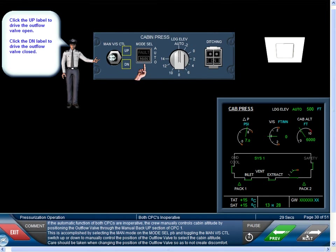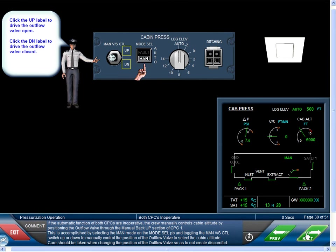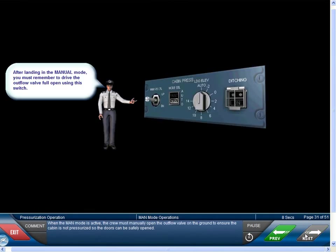If the automatic function of both CPCs are inoperative, the crew manually controls cabin altitude by positioning the outflow valve through the manual backup section of CPC 1. This is accomplished by selecting the manual mode on the mode selector push button and toggling the manual V/S control switch up or down to control the outflow valve position and select the cabin altitude. Care should be taken when changing the outflow valve position so as to not create discomfort. When the manual mode is active, the crew must manually open the outflow valve on the ground to ensure the cabin is not pressurized so doors can be safely opened.